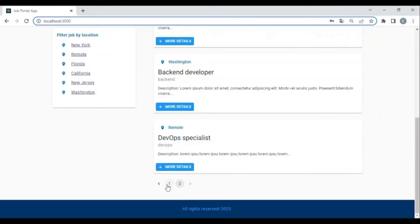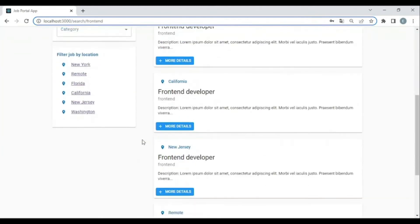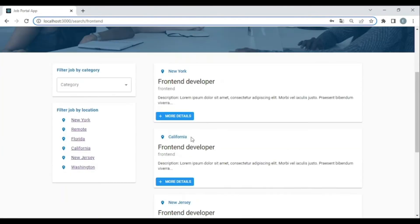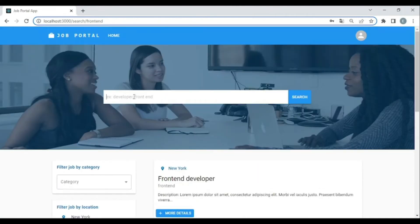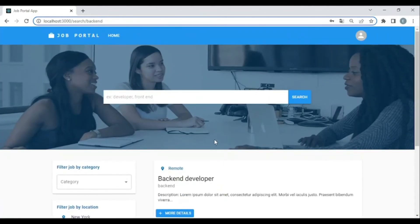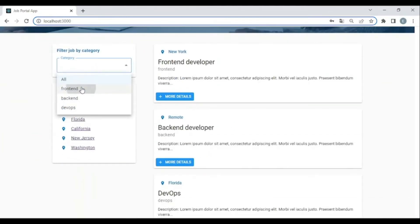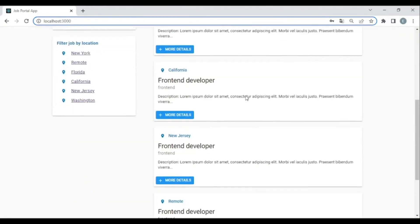We are using Material UI in this project. Now let's try to search — I'll search 'front end' and as you can see, all the results belong to front end. Let's try another one — 'back end' — and we have all the back end results.